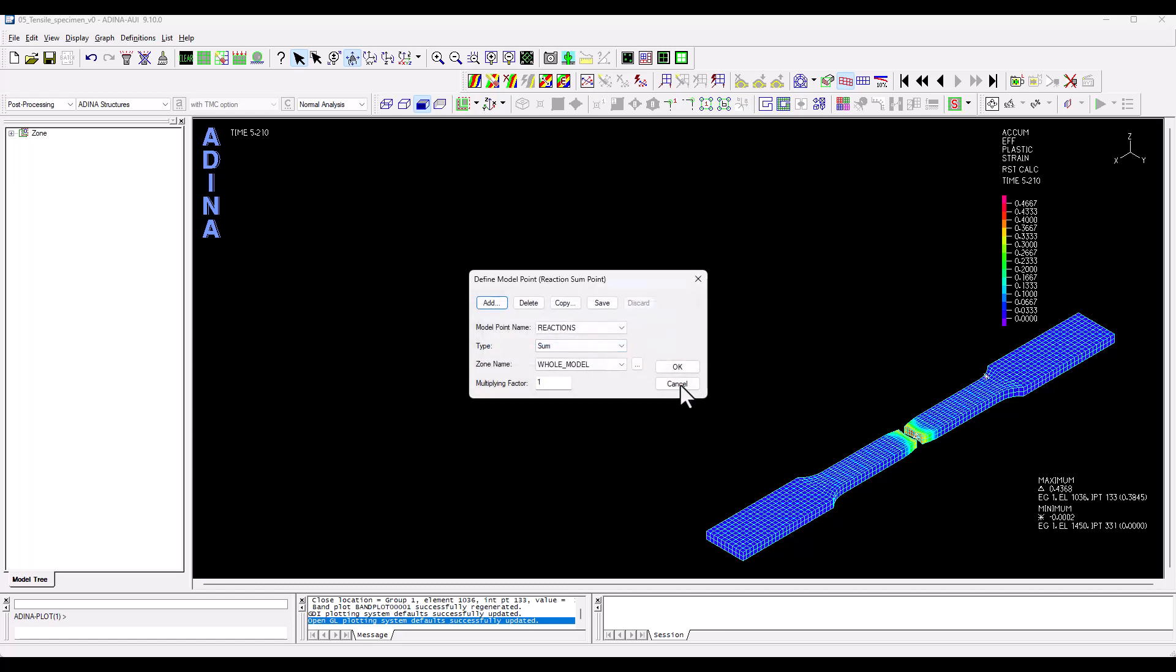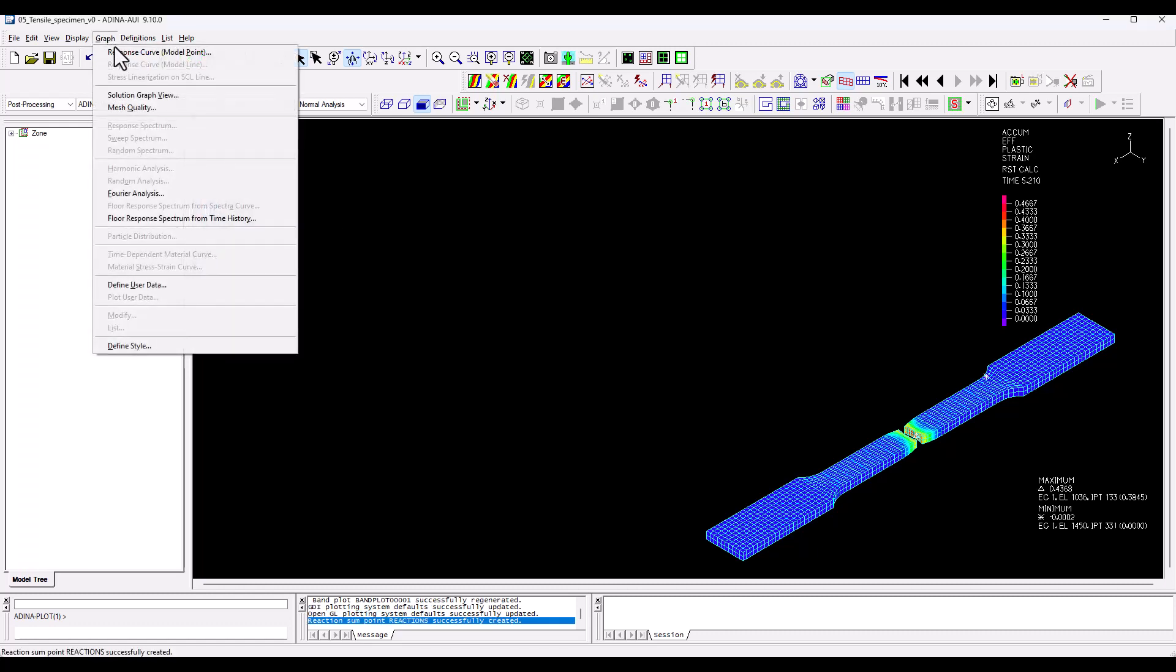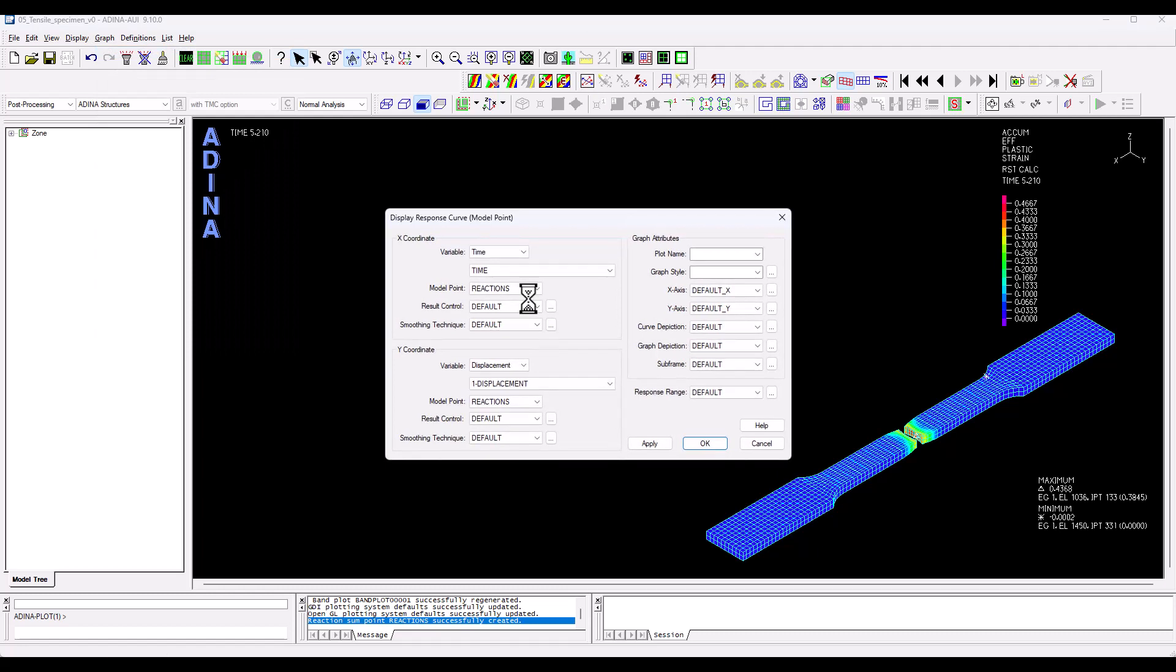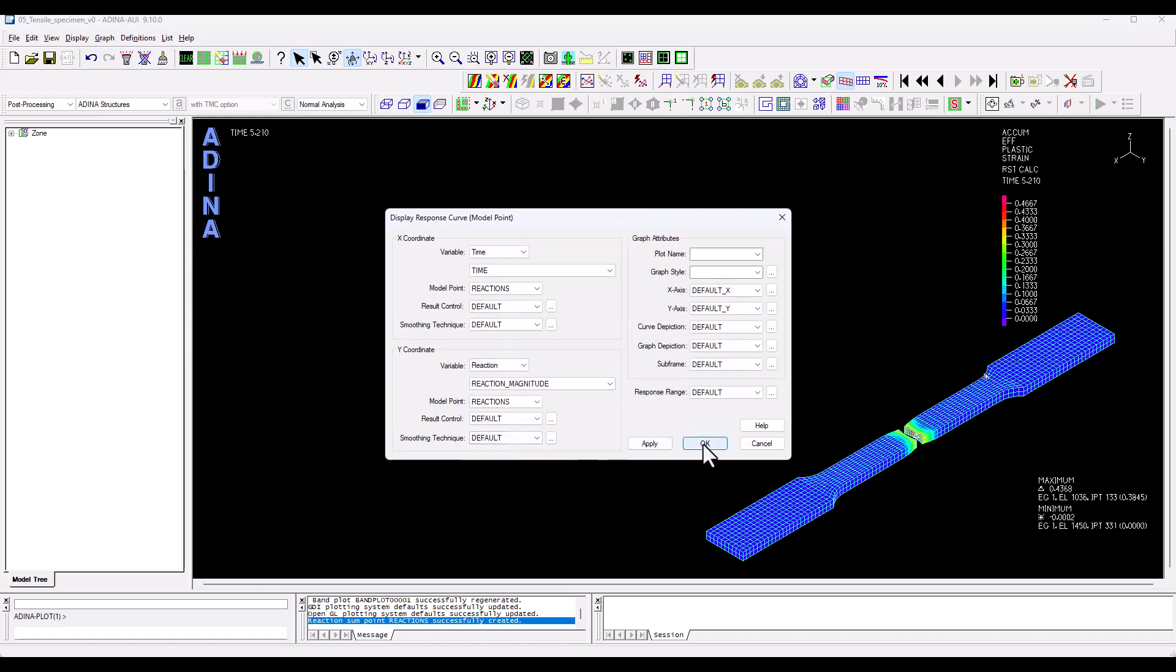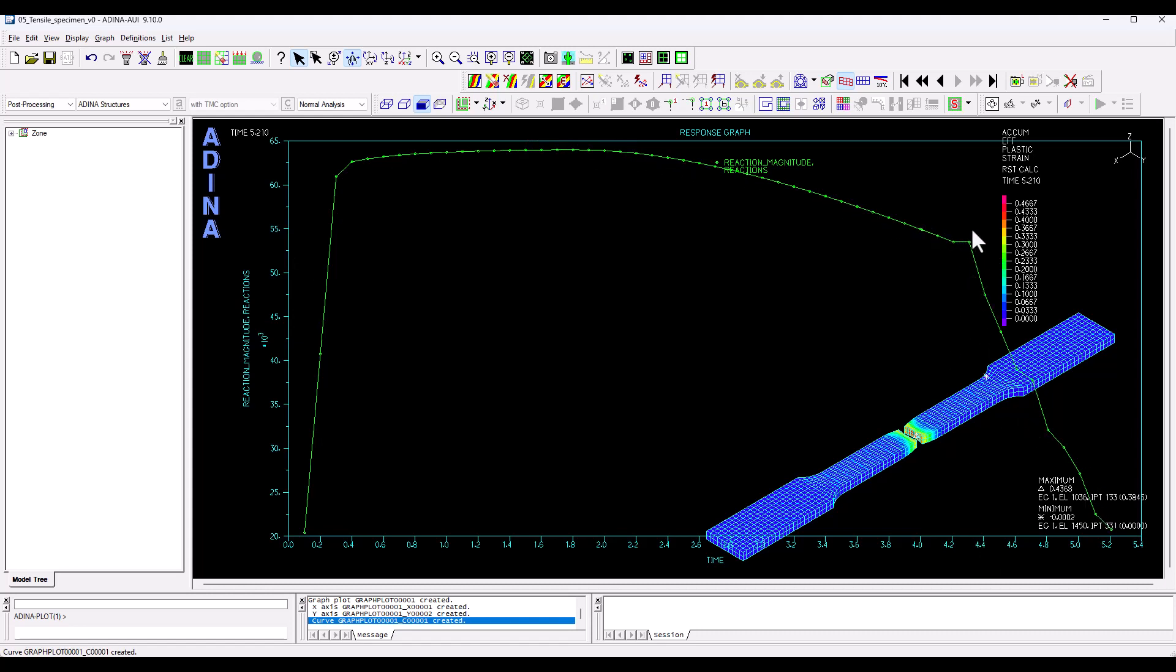And now we can find this from graphs, reaction, and let's look at the overall reaction magnitude. And we see how the model, the specimen is only able to take a force to a certain extent. And after necking starts to happen, that resistance goes down to the point where the specimen has actually broken and the force drops drastically.